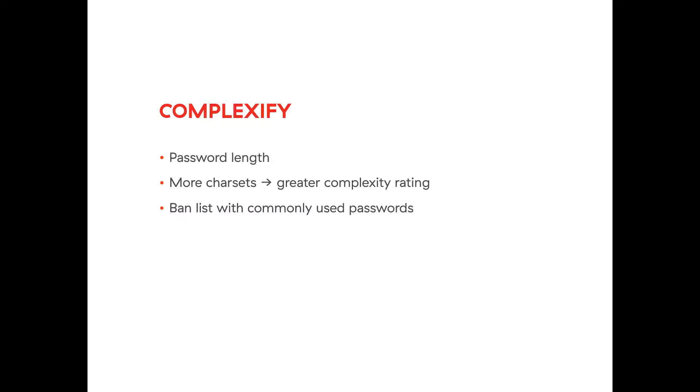It also has a hard coded list with about 500 most commonly used passwords. So if user, for example, types in word 'password' for password, it will for sure be in this ban list and it will return complexity 0 for this password. So I did this library and then I wanted to publish it, to upload it to Bintray and JCenter.